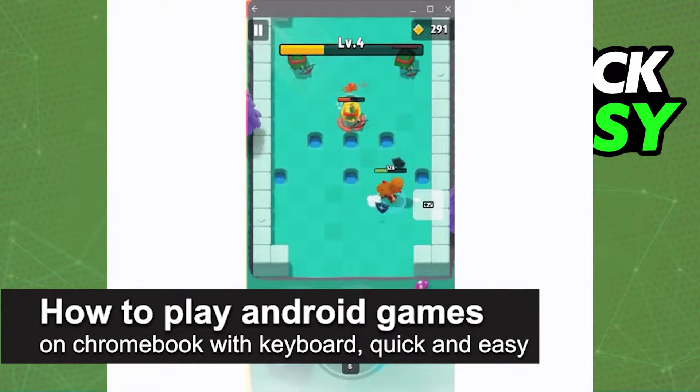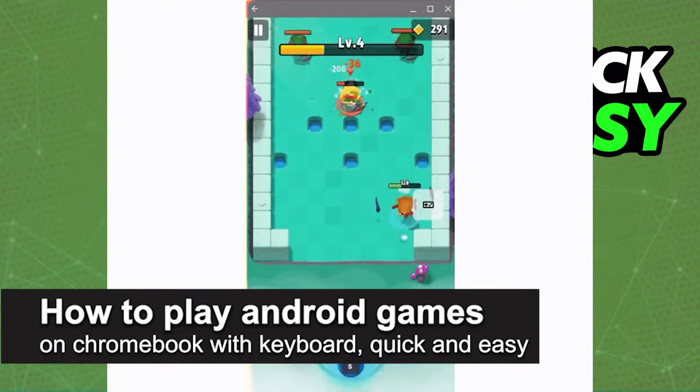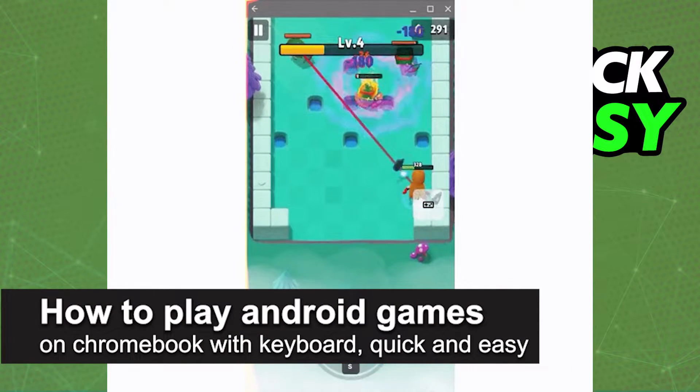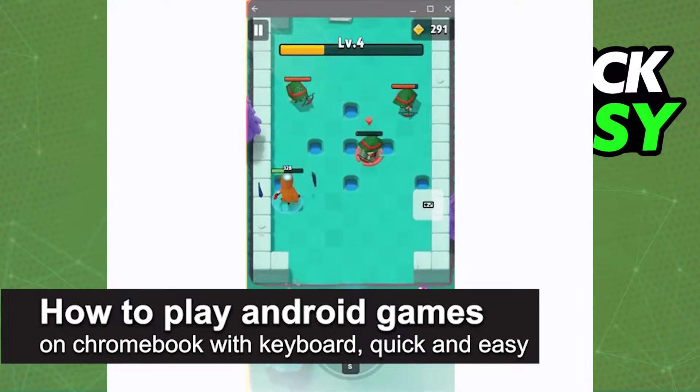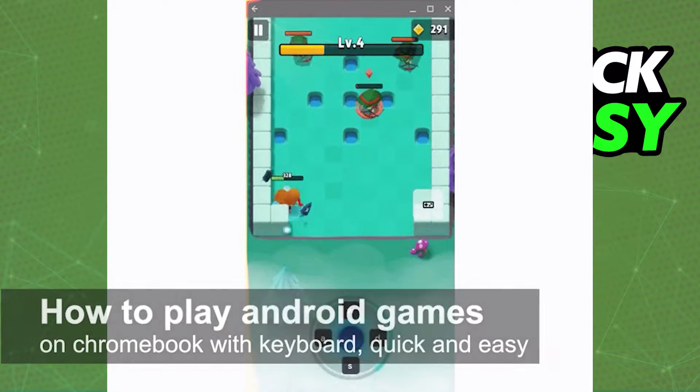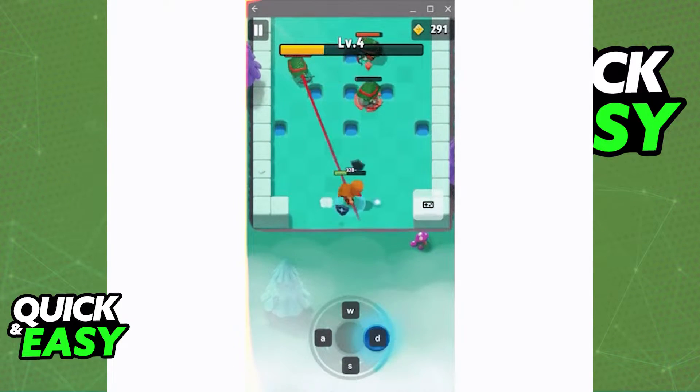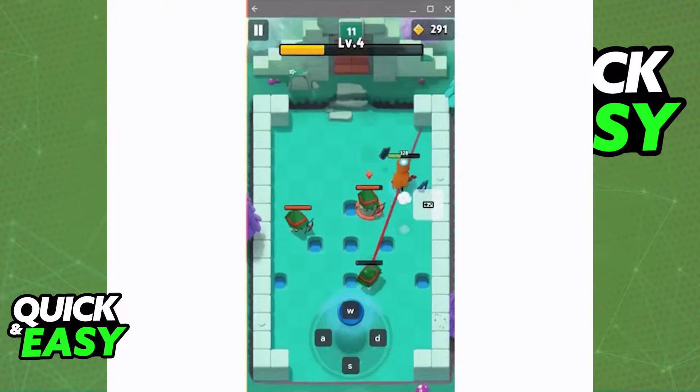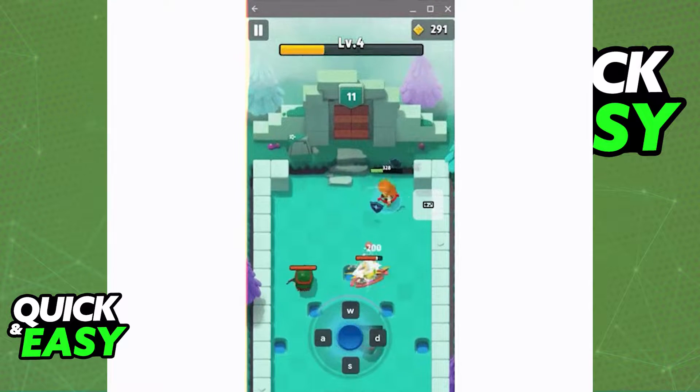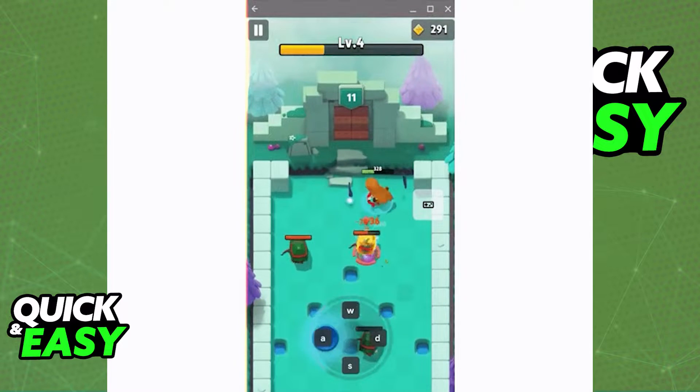In this video I'm going to teach you how to play Android games on Chromebook with keyboard. It's a very quick and easy process, so make sure to follow along as I'm showing you on screen.